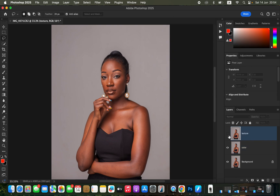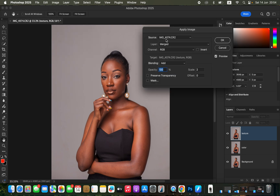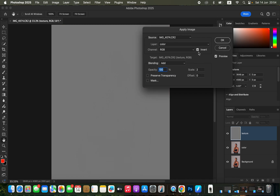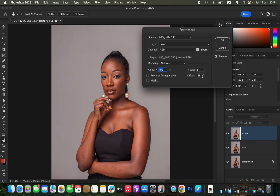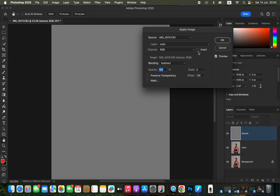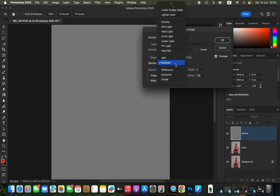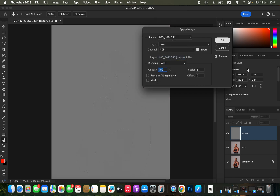Now select and activate the Texture layer, then go to Image > Apply Image. The source is the name of the photo you're editing. Under Layer, select the Color layer. Blending is set to Hard because we're editing a 16-bit image, Opacity 100%, Scale 2, Offset 0, and turn on the Invert option. If you're editing an 8-bit image, use Subtract as the blending, Scale 2, Offset 128, and make sure Invert is off. You'll see the textures on the texture layer. For a 16-bit image, click OK.